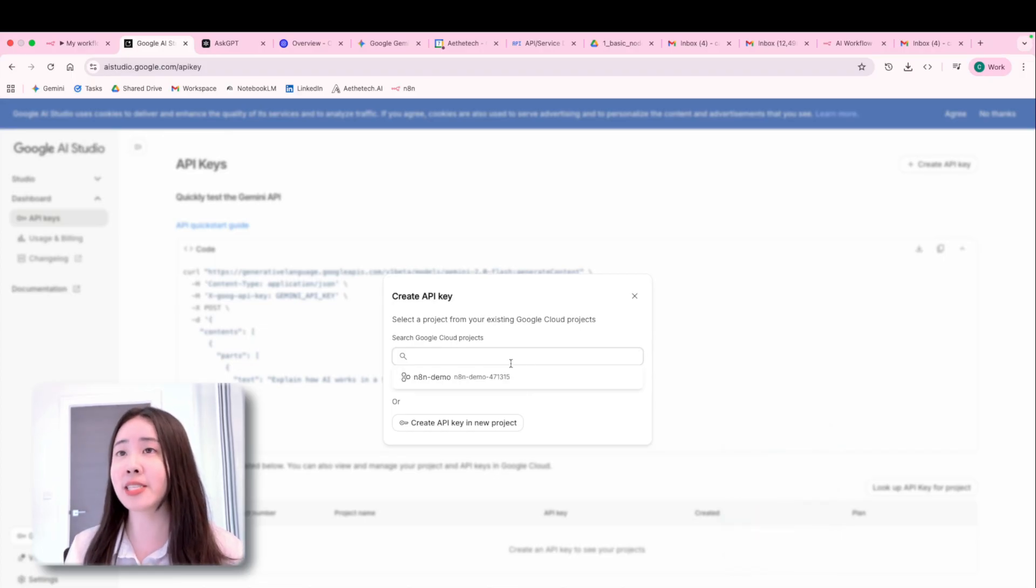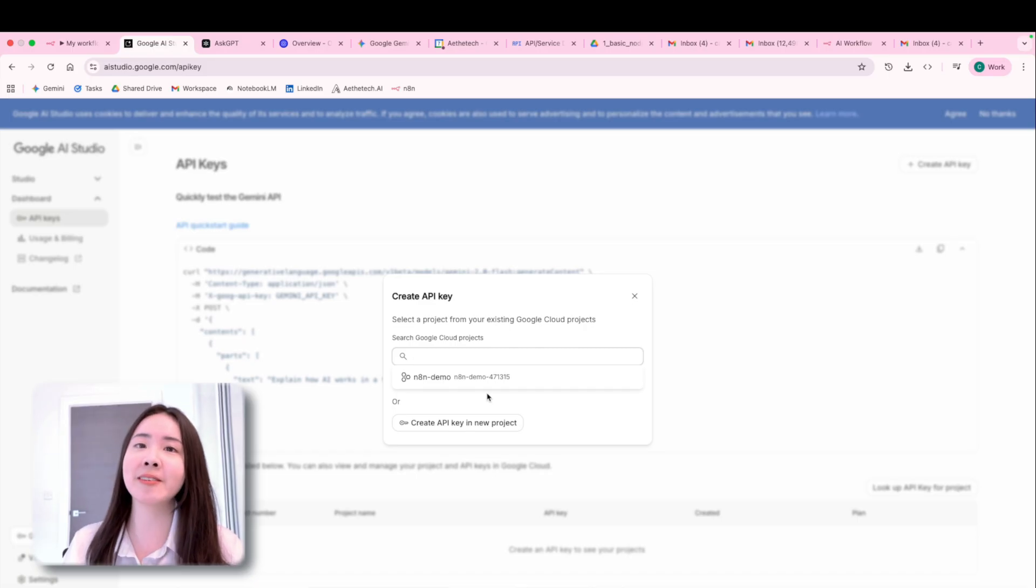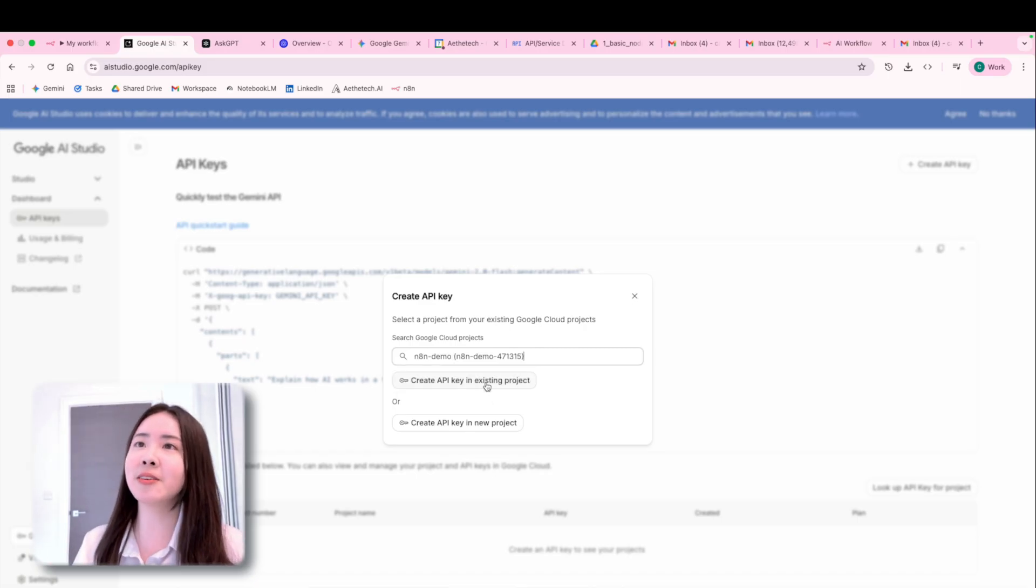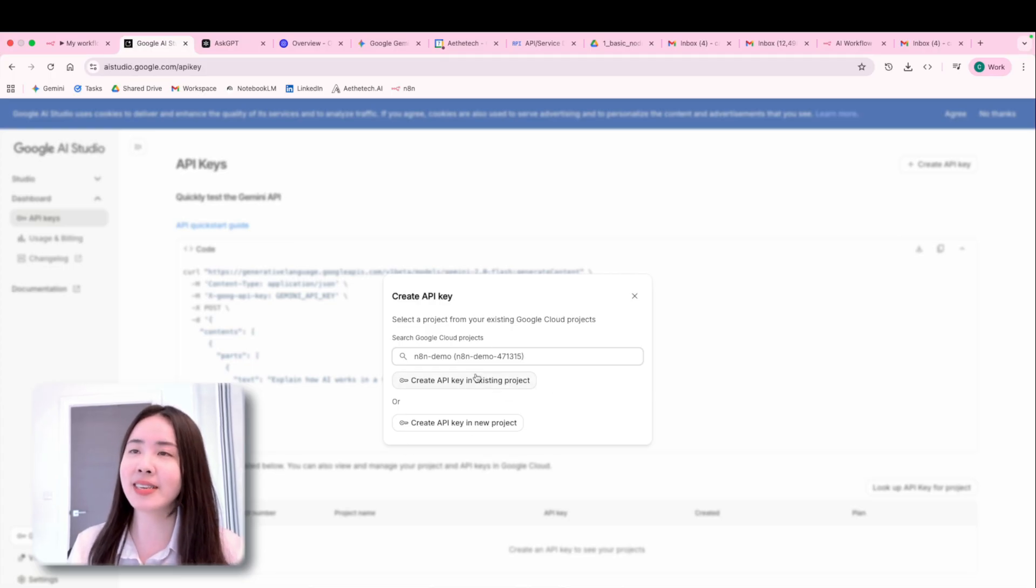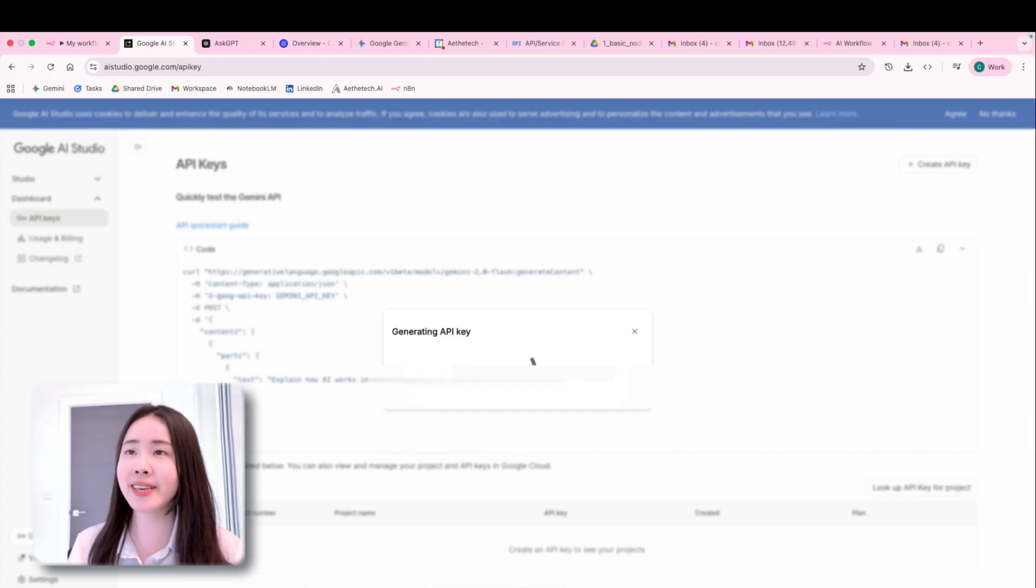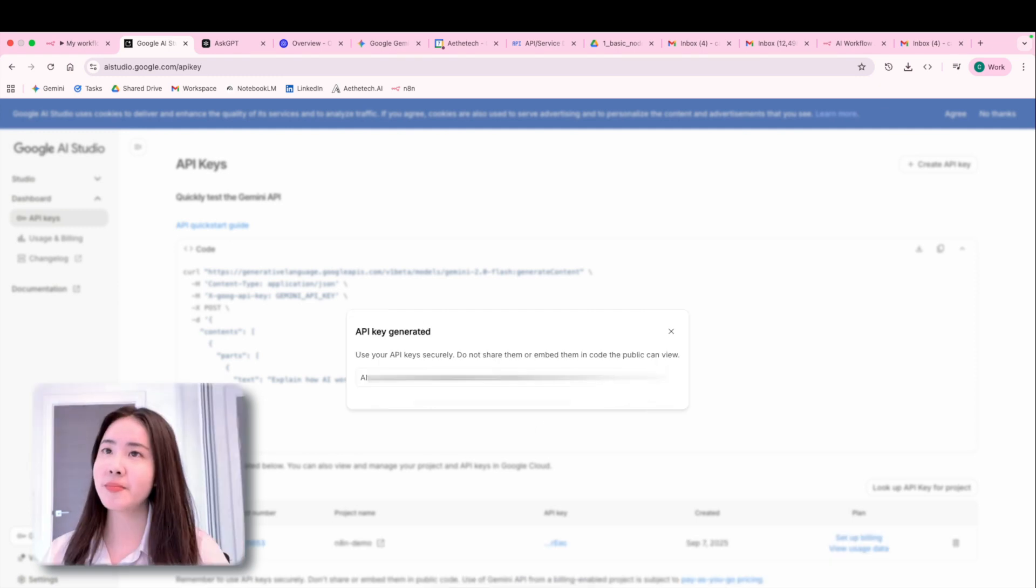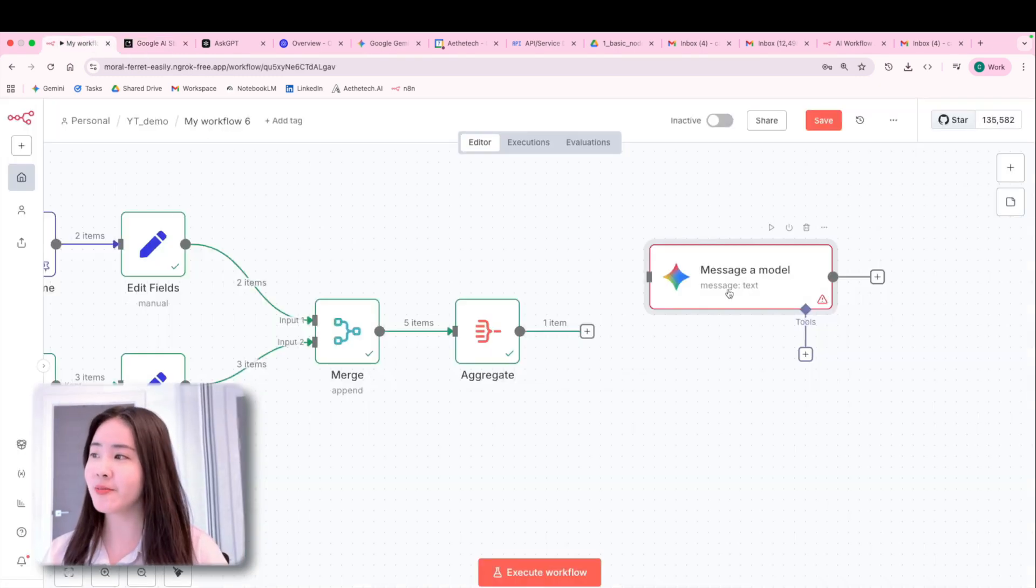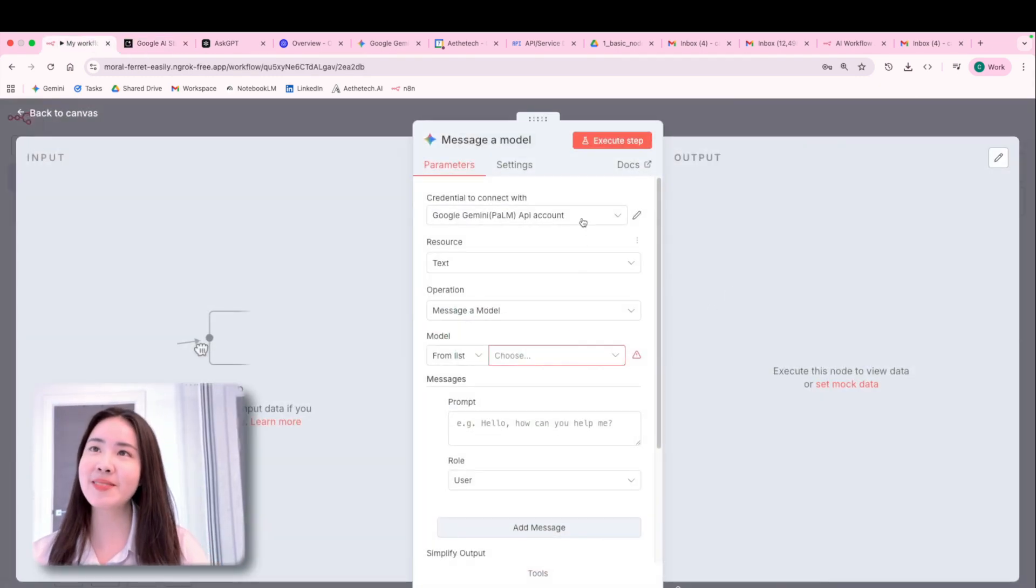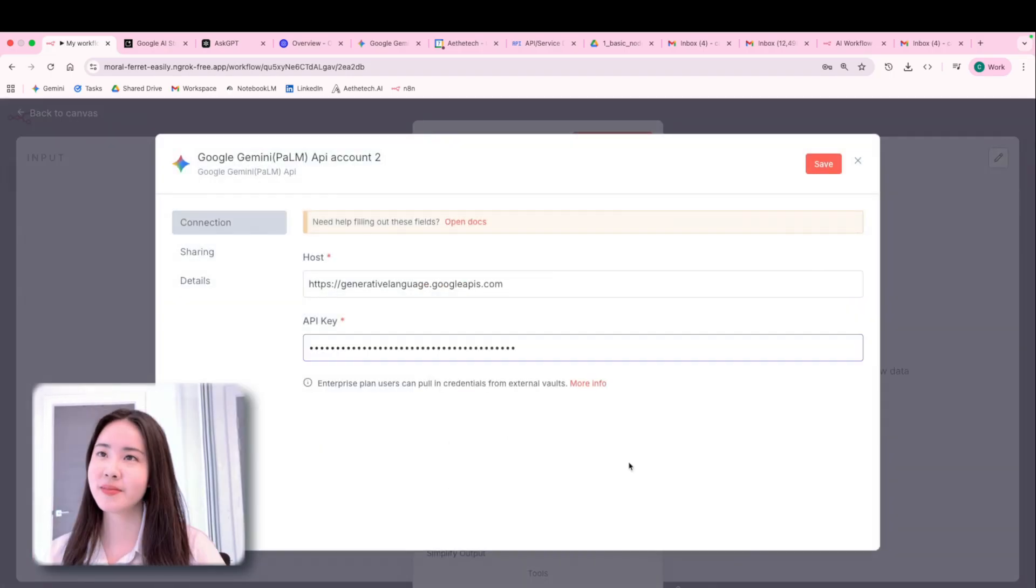And as you remember, we have already created a project in Google Cloud in the previous steps. So you can use this one or just create the one for new project, it doesn't really matter. So let's click create. Now we have the API key to be pasted back to the credential generation step.